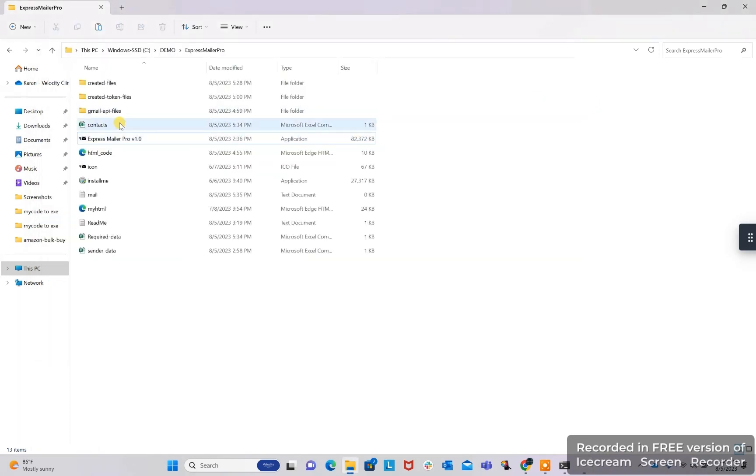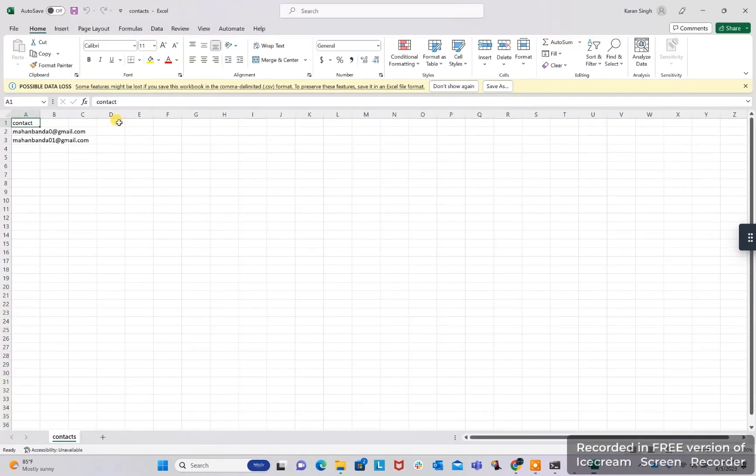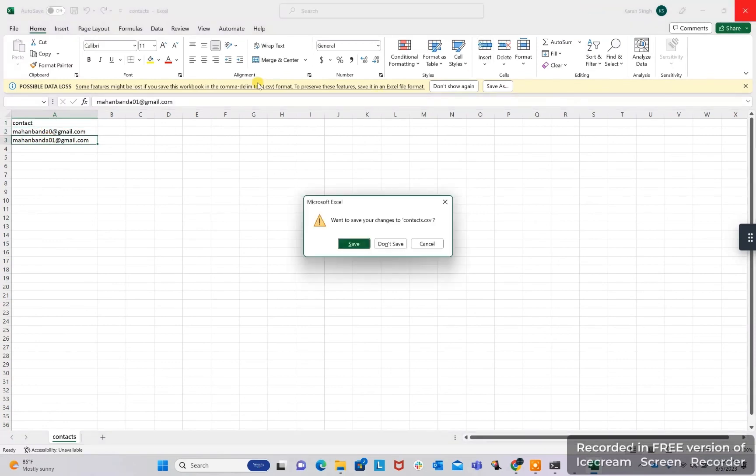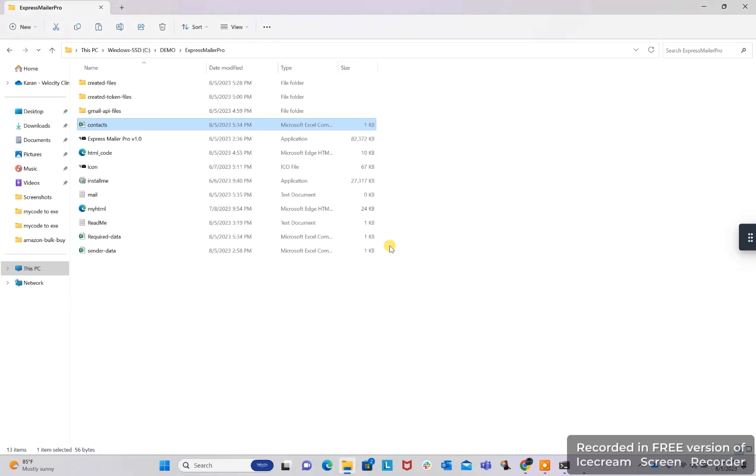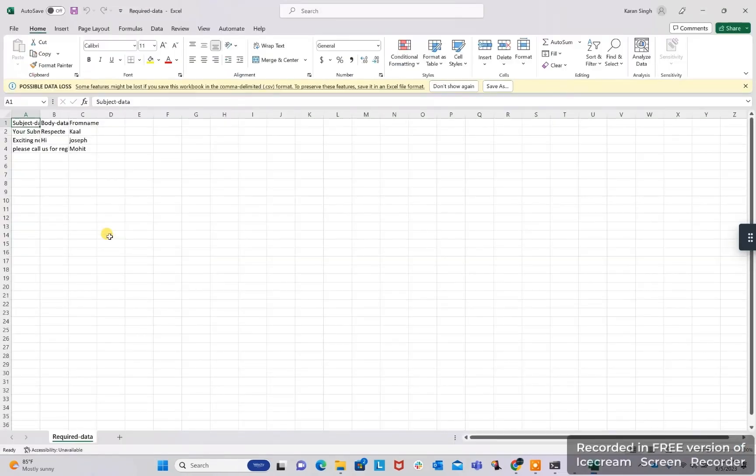Here these are the contacts files. Here we can specify our email list. Currently I have given two emails only. We are having a required data file.